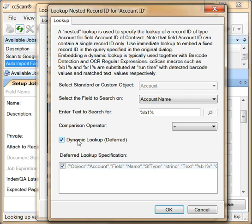With a dynamic lookup at scan or import time, the B1 macro in the search text is replaced with the value of the first barcode, which on our sample cover page is capture components.